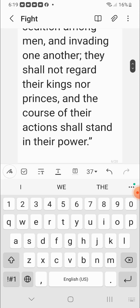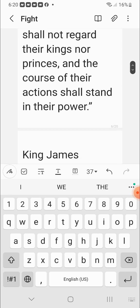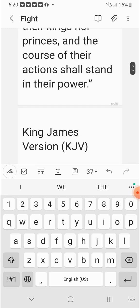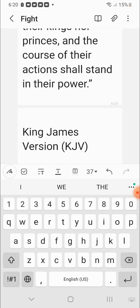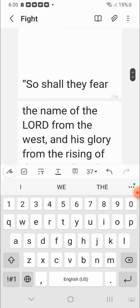Second Esdras 15 verses 16. For there shall be sedition among men. And invading one another. They shall not regard their kings nor princes, that's the presidents. And the course of their actions, they'll stand in their power. So they're not going to give a fuck what the president got to say. What the mayor got to say. What the prime minister got to say. What the councilman got to say. They're going to be actually fighting against those people and killing those people in the middle of the street.